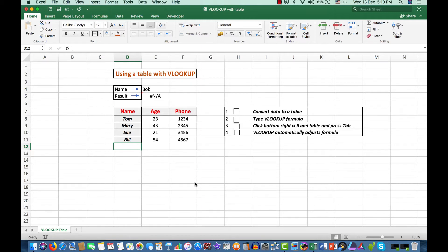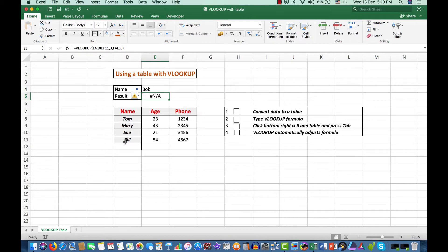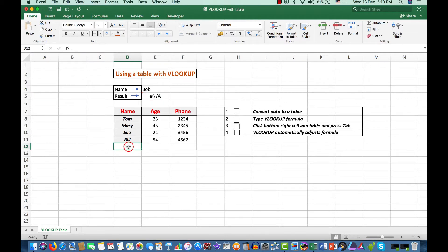Now here we have a formula in VLOOKUP which is showing an error message because we're trying to look up somebody called Bob, but there is no Bob here in the data. We're looking in the range D8 to F11 as per the formula here, up here in the formula bar. So let's add Bob and see what happens.